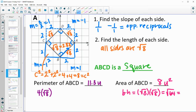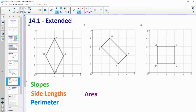Go ahead and do that on your other three shapes. Look for the slopes, look for the side lengths, and then do the perimeter and the area of each one. Then come back to the video to check your work.